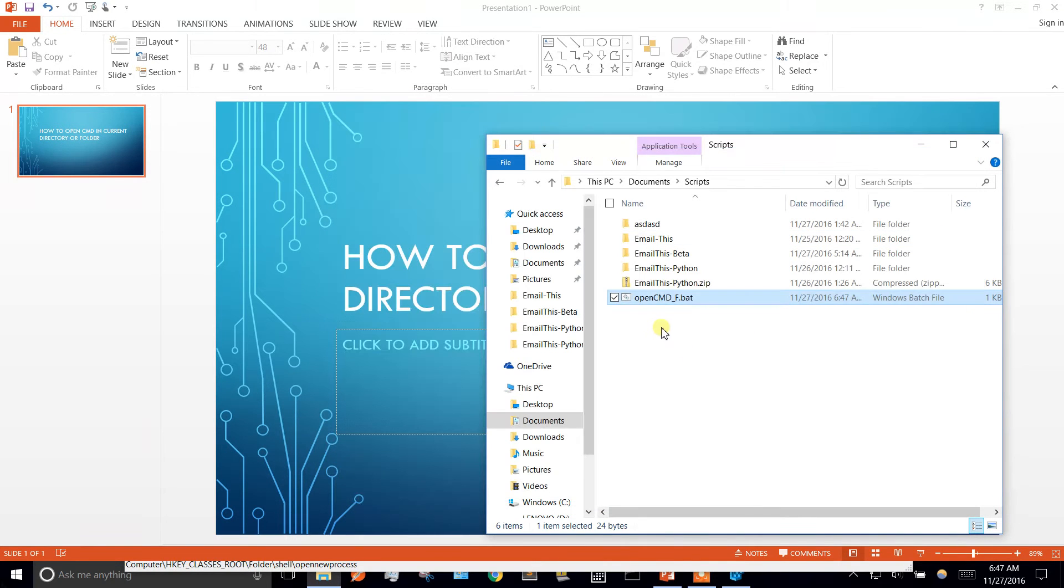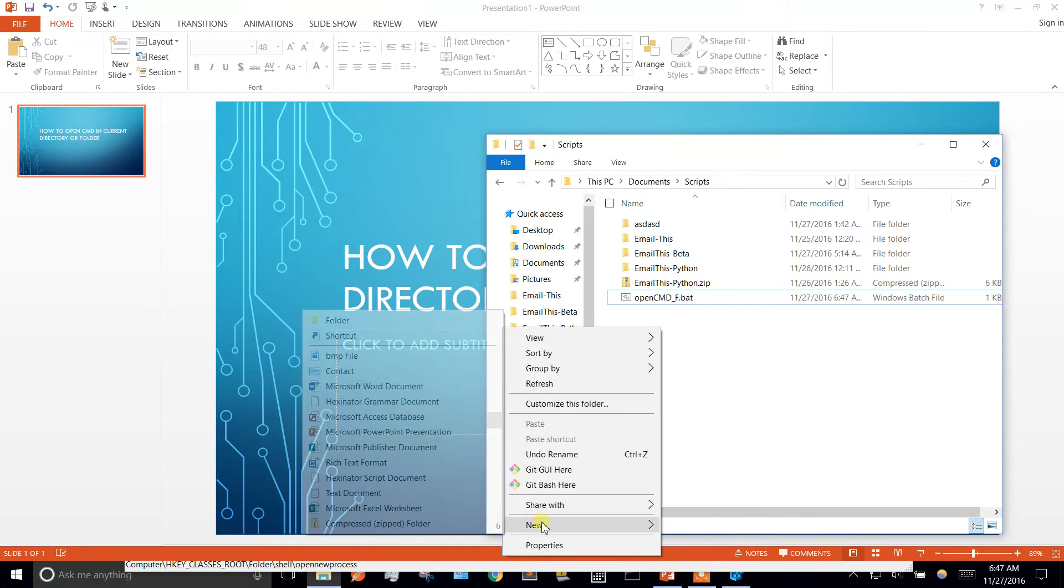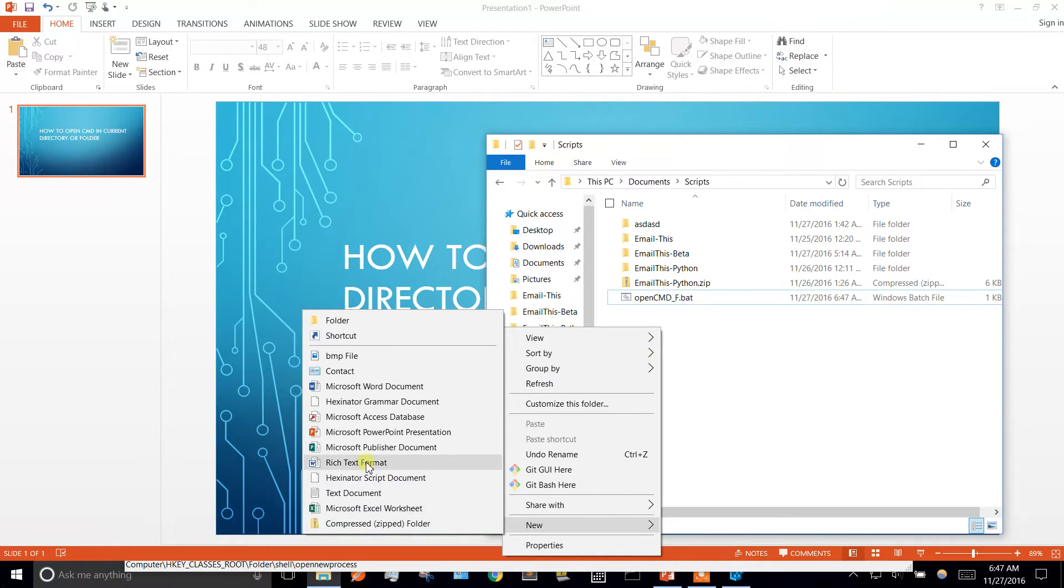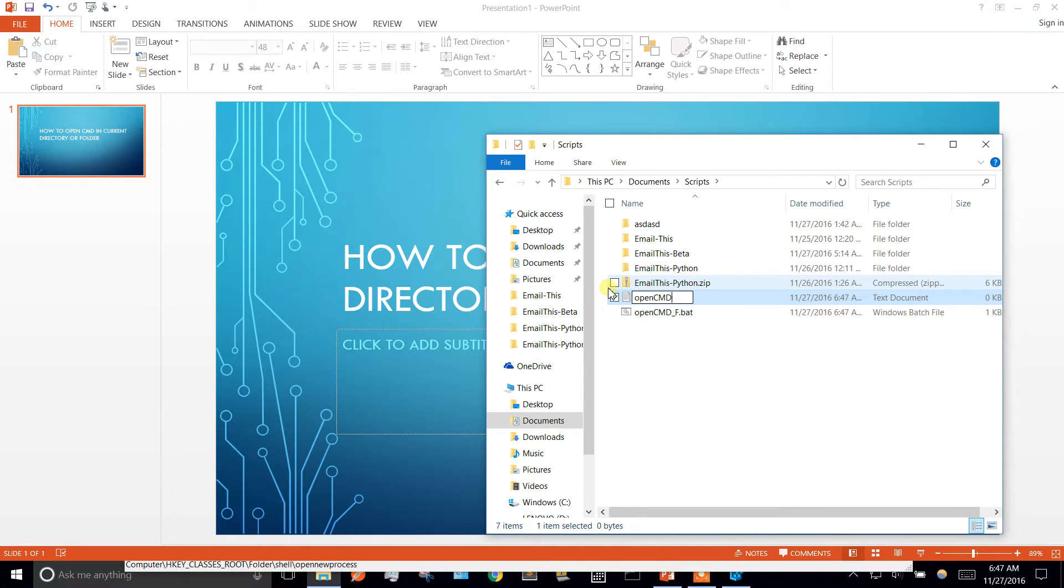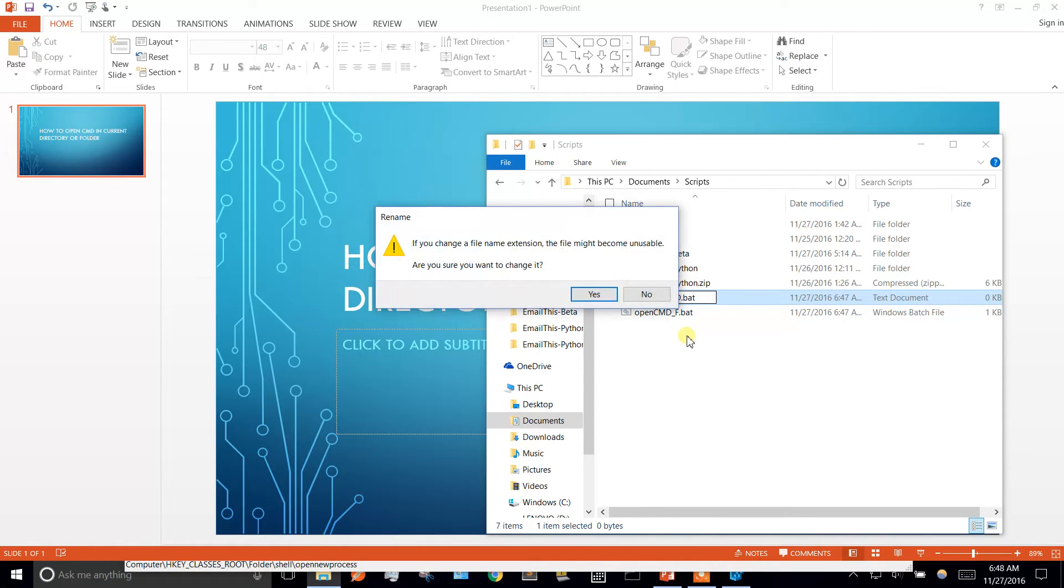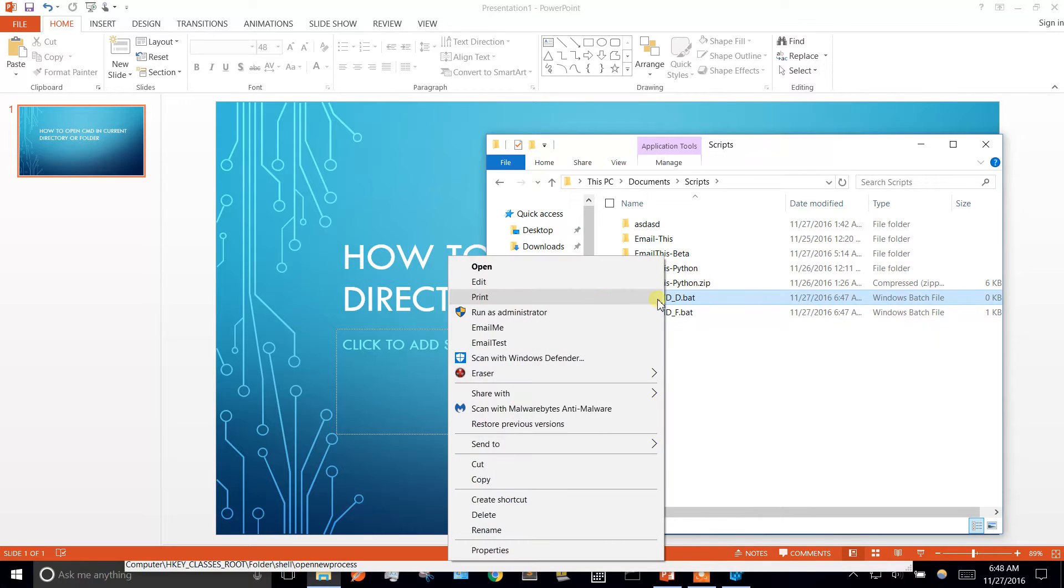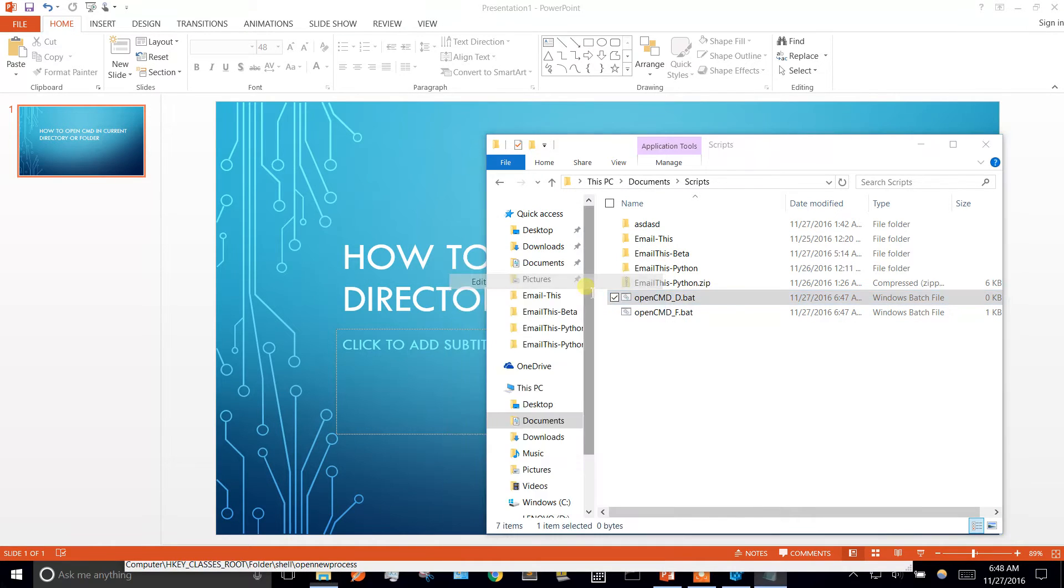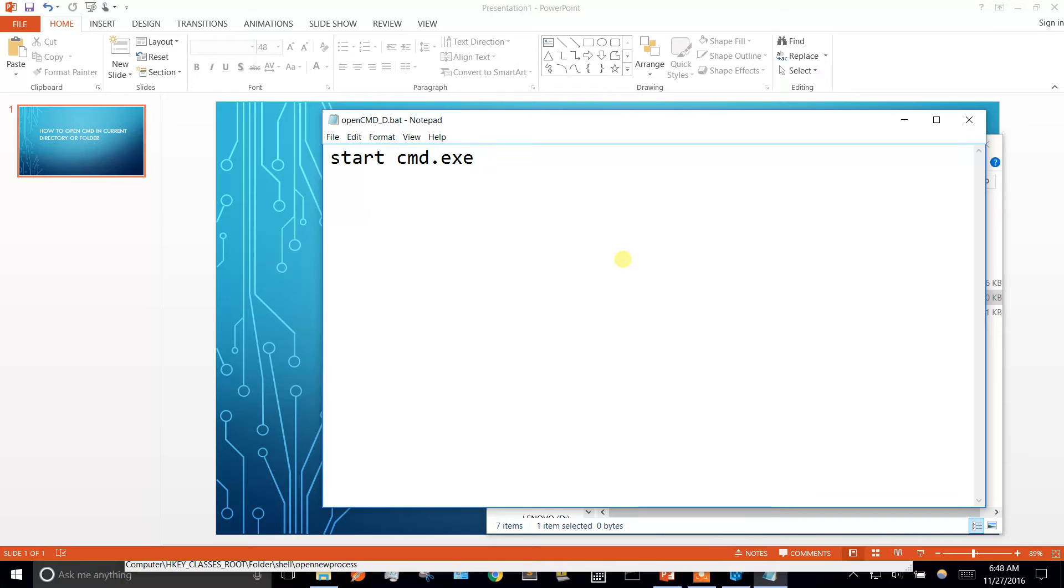Let's create another one. Do the same thing. We'll call this one opencmd for directory. And I'll show you why we're making two. I'm sure there's a better way to do it out there. This is just what I thought of off the top of my head. So this one we're going to start cmd exe.